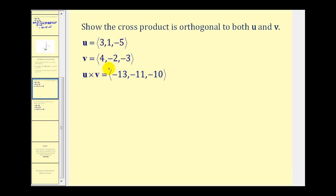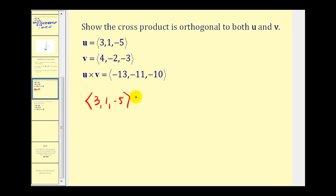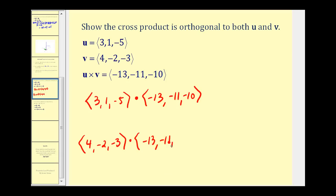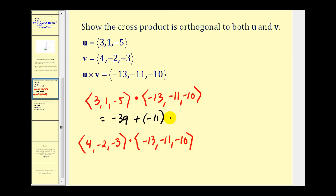Now let's verify that the cross product is orthogonal to both u and v. We do this by dotting u with the cross product and v with the cross product — if either dot product equals zero, the vectors are perpendicular. For u dot (u cross v): three times negative 13 is negative 39, plus one times negative 11 is negative 11, plus negative five times negative 10 is 50. That gives negative 50 plus 50, which equals zero — so u and the cross product are perpendicular.